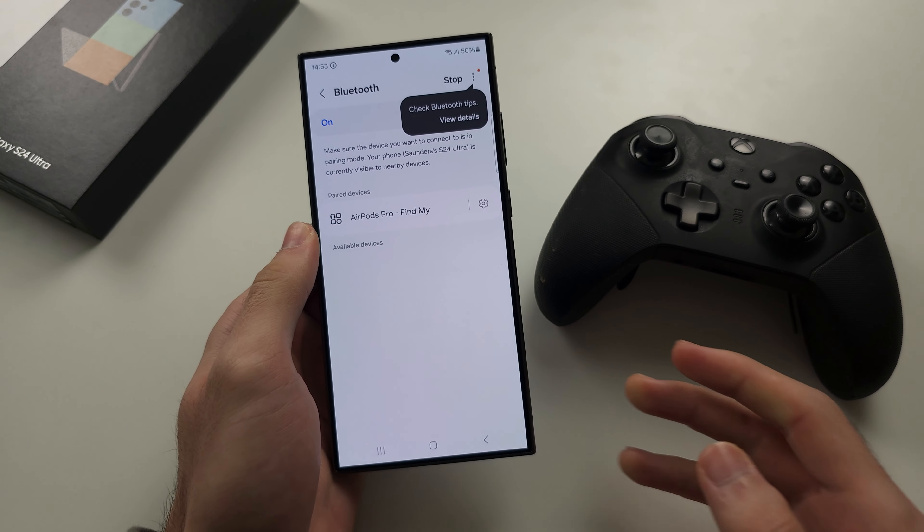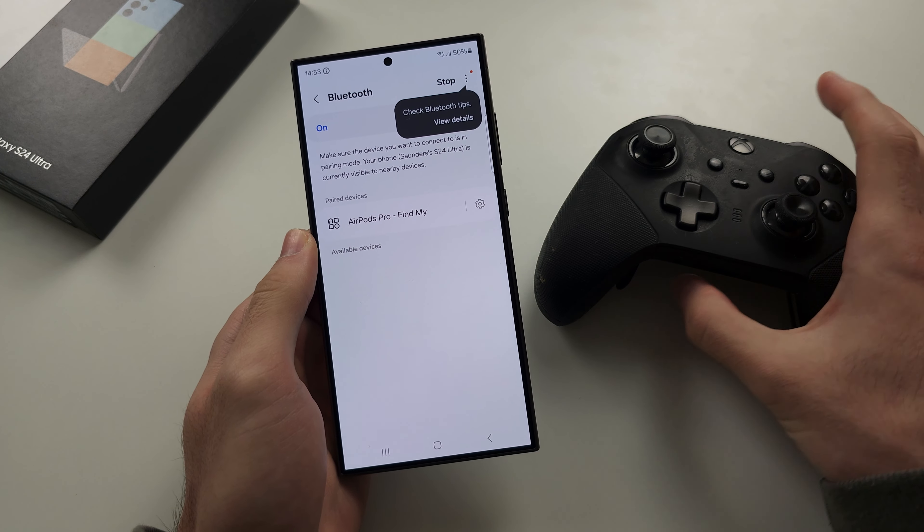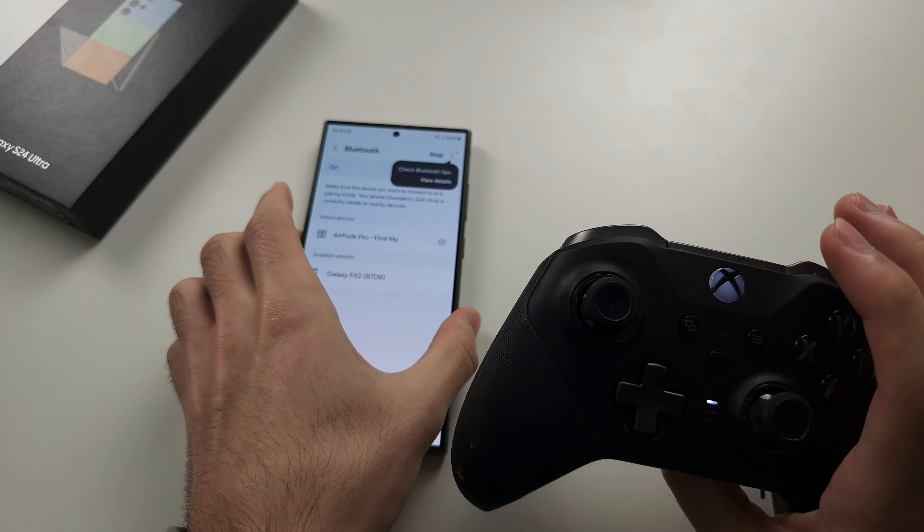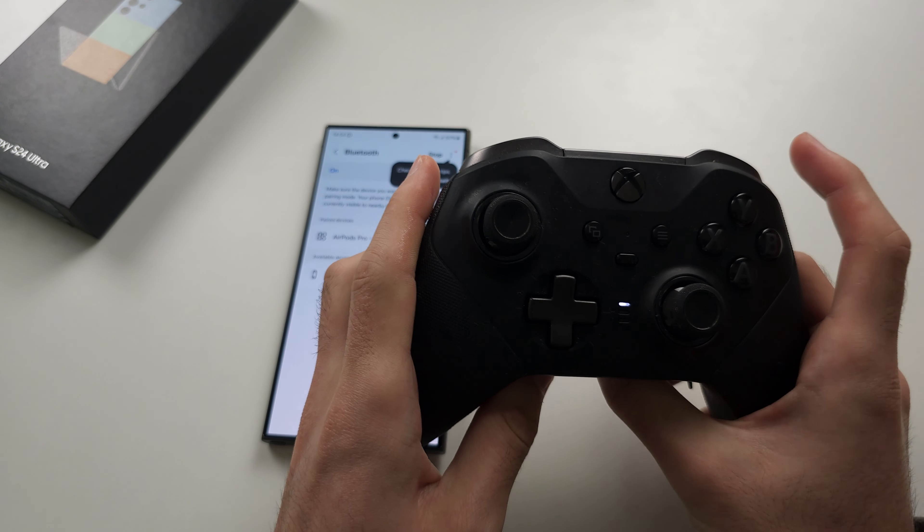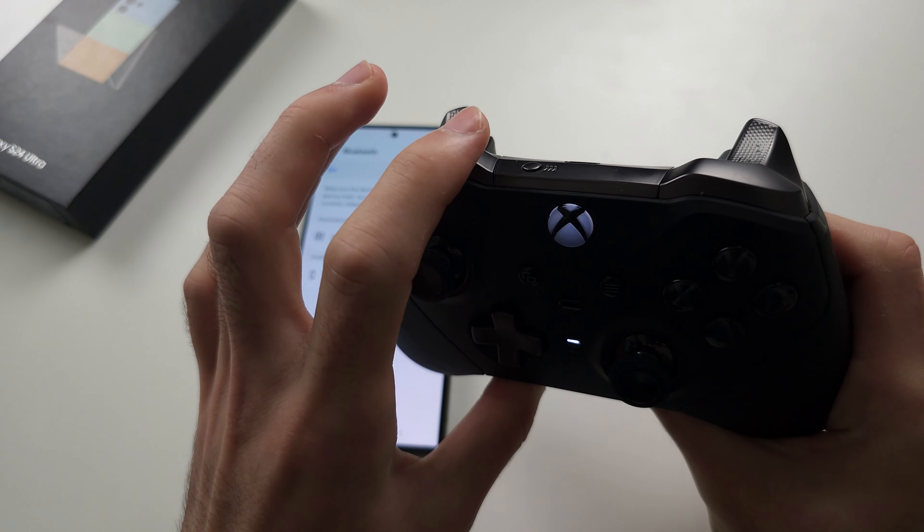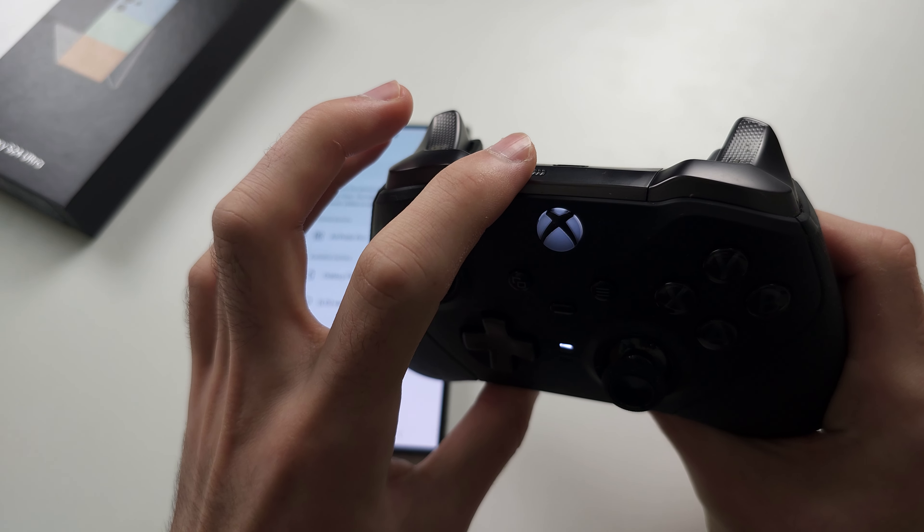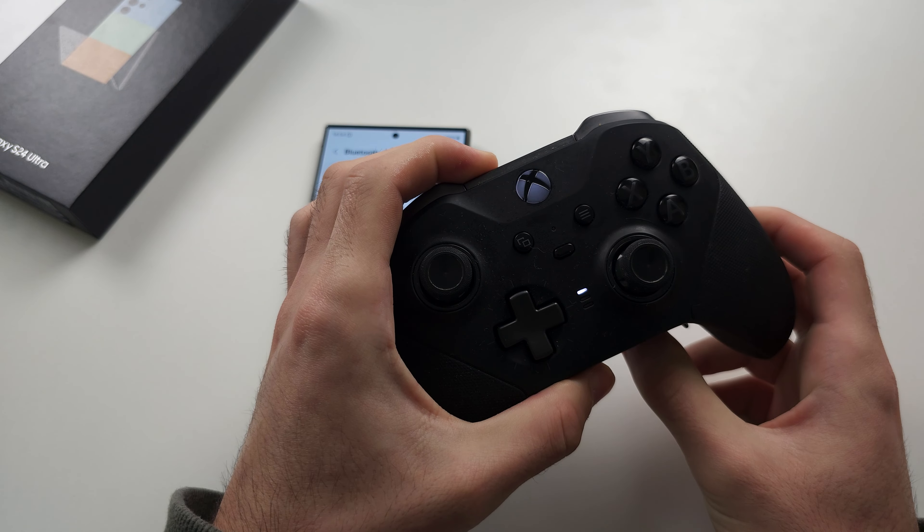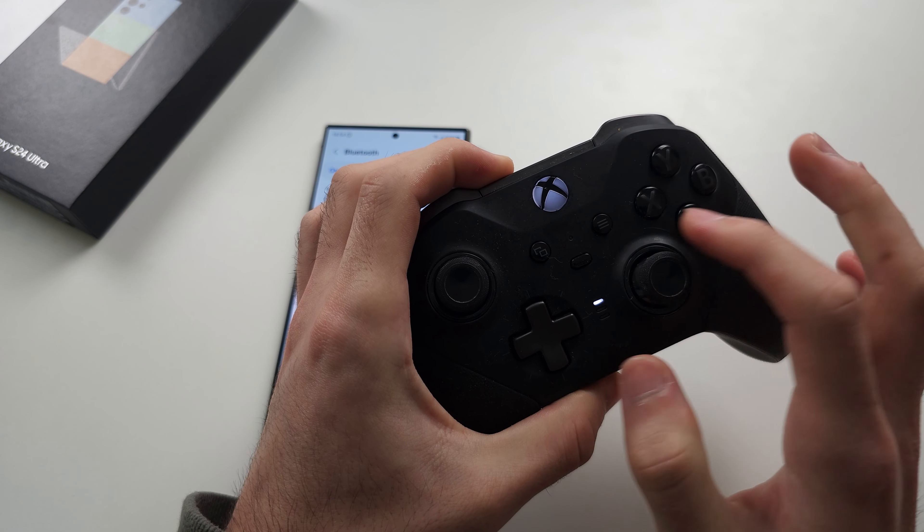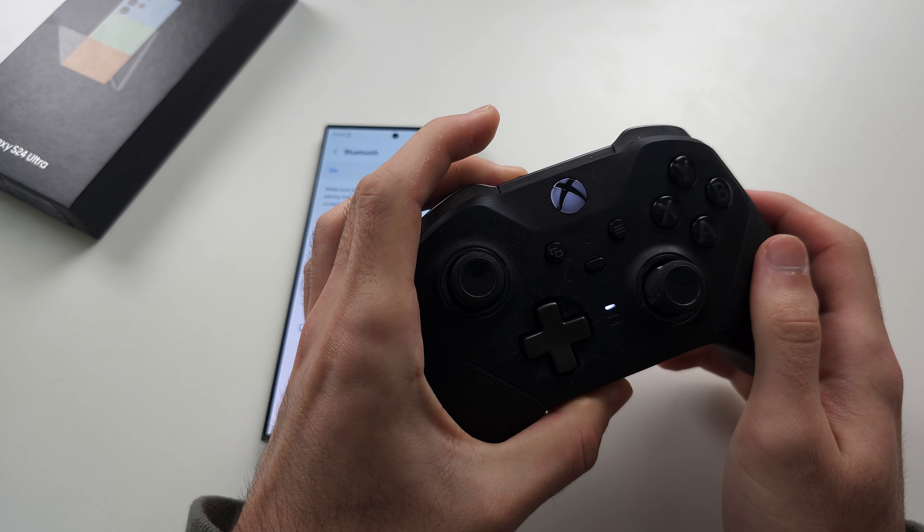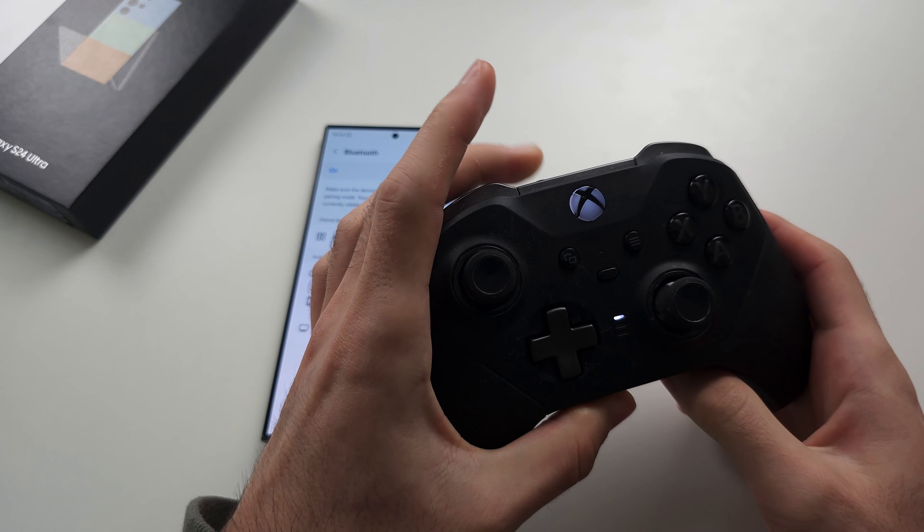We now need to turn on our Xbox controller and once it's on we're going to long press the top button. Keep this held down until you see this blinking, then release.